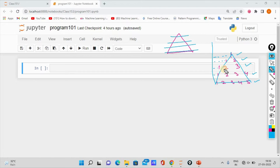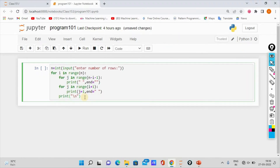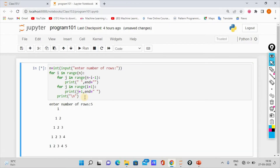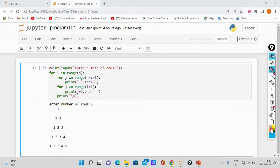Now we can see how we go. We can run the code. We can run the number of rows — we can enter 5 rows. We can enter the output in a triangular form. We can join the numbers.